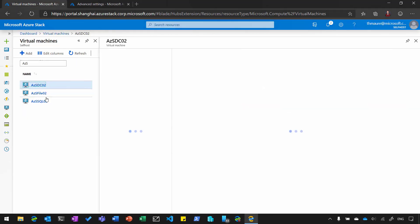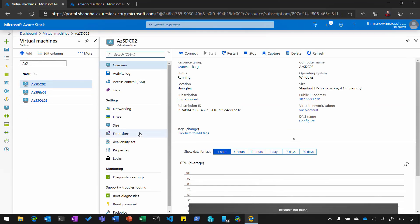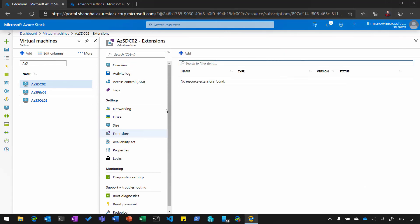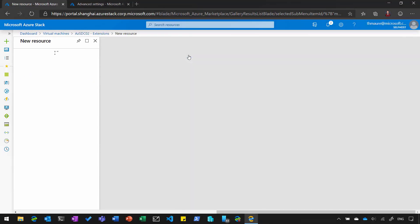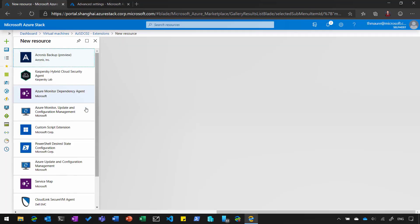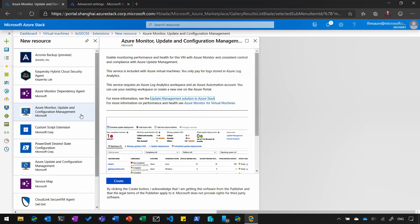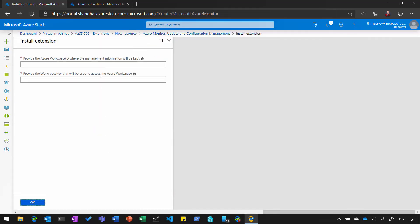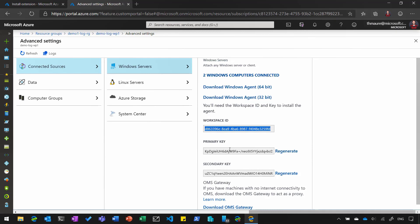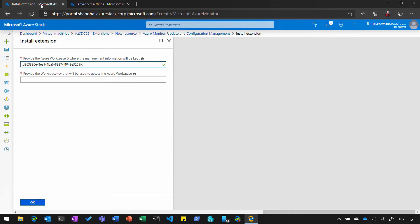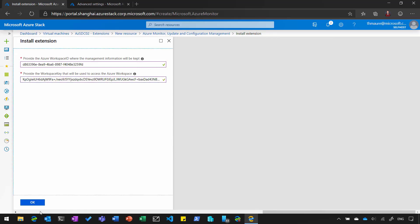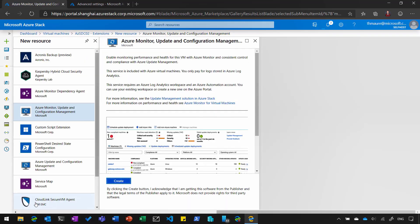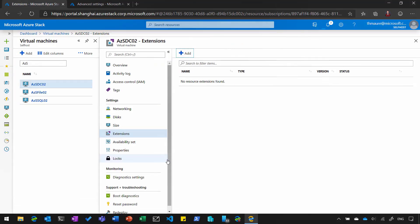Go to my Azure Stack virtual machine I want to join, click on Extensions, click on Add, and select the Azure Monitor Update and Configuration Management extension. With that, I go to Create. Enter the specific workspace ID and the key. And this now will join my virtual machine running on Azure Stack to the Azure Log Analytics workspace in Azure.